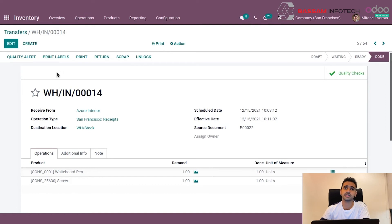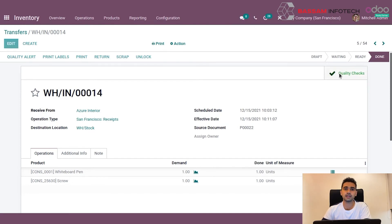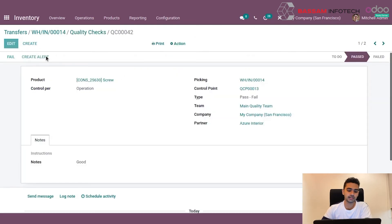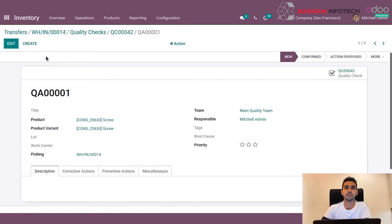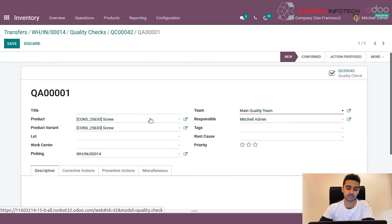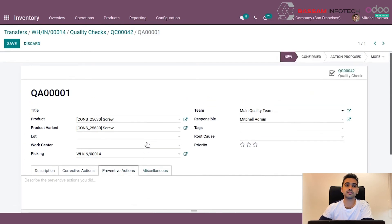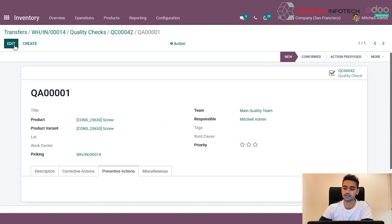If a product has failed the quality control process, the user can mark it as failed. There is then an option to create an alert for the quality checking of that particular product using the create alert button. On clicking create alert, a quality control alert will be created, wherein the user can provide the title, description, corrective actions required, and preventive actions. The responsible person for that quality alert can also be assigned so they can see and take the necessary actions.